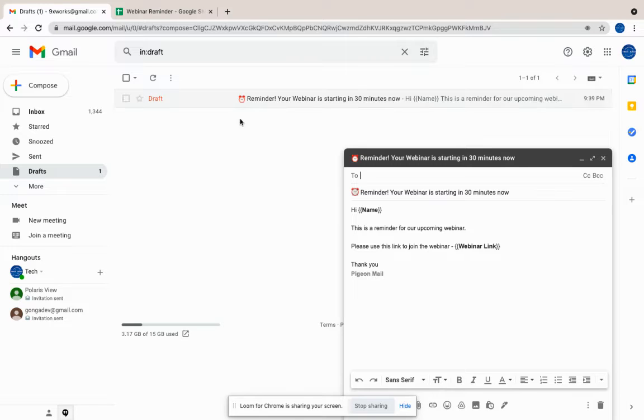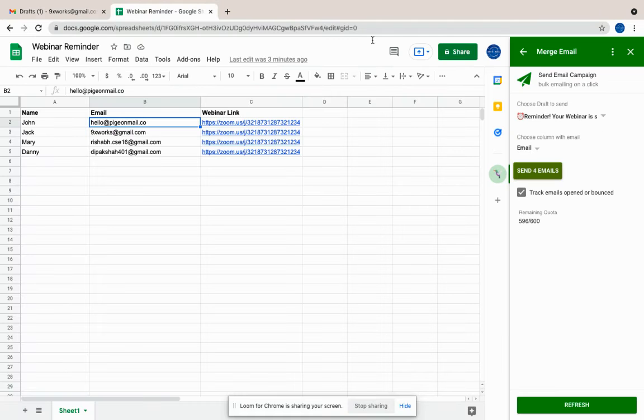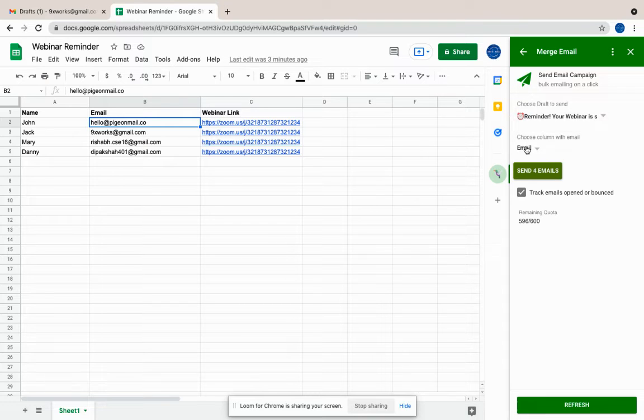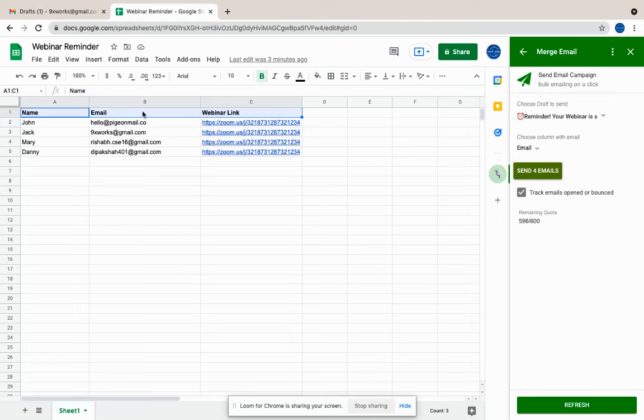Right now we have one draft, so it automatically fetches the content. But if you have multiple, you can select from a list of drafts. And then you can select which column on your sheet has the email address.